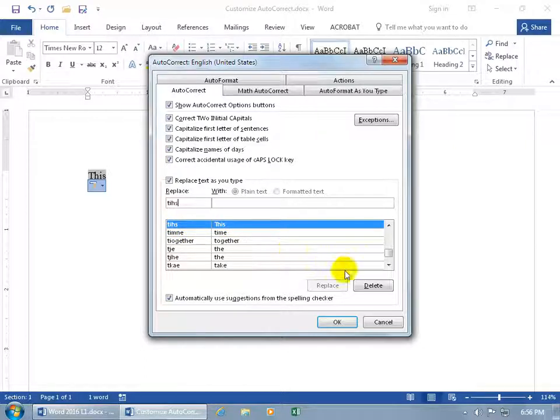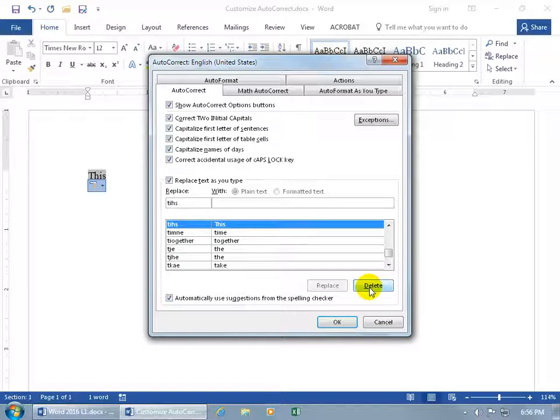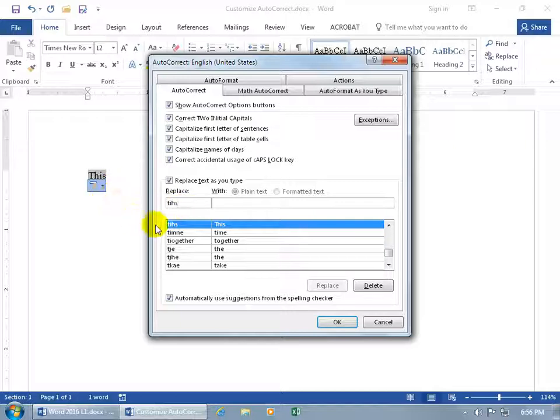If I select it and hit delete, it's no longer going to automatically correct that because it's removed from the database. That's what happens when you click the button to stop automatically correcting—it deletes the entry from the database.